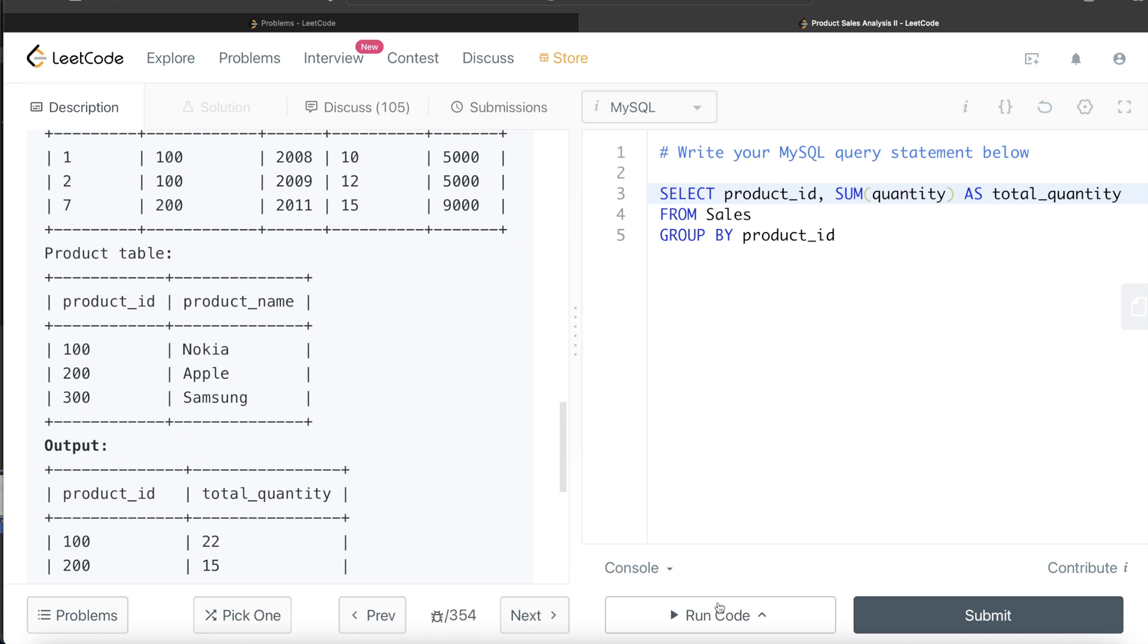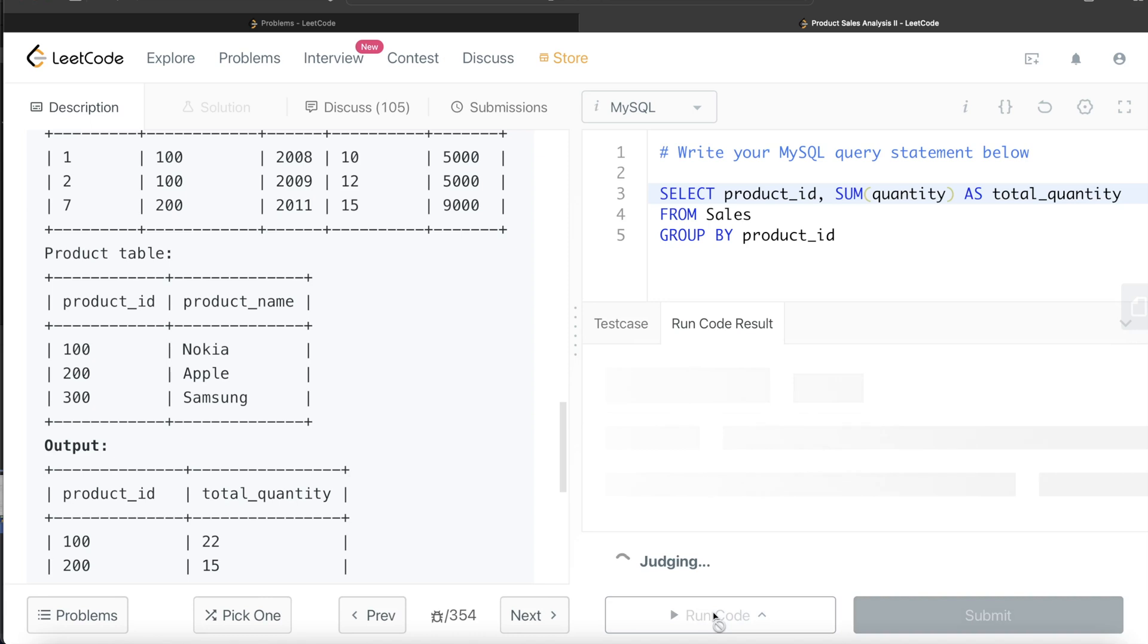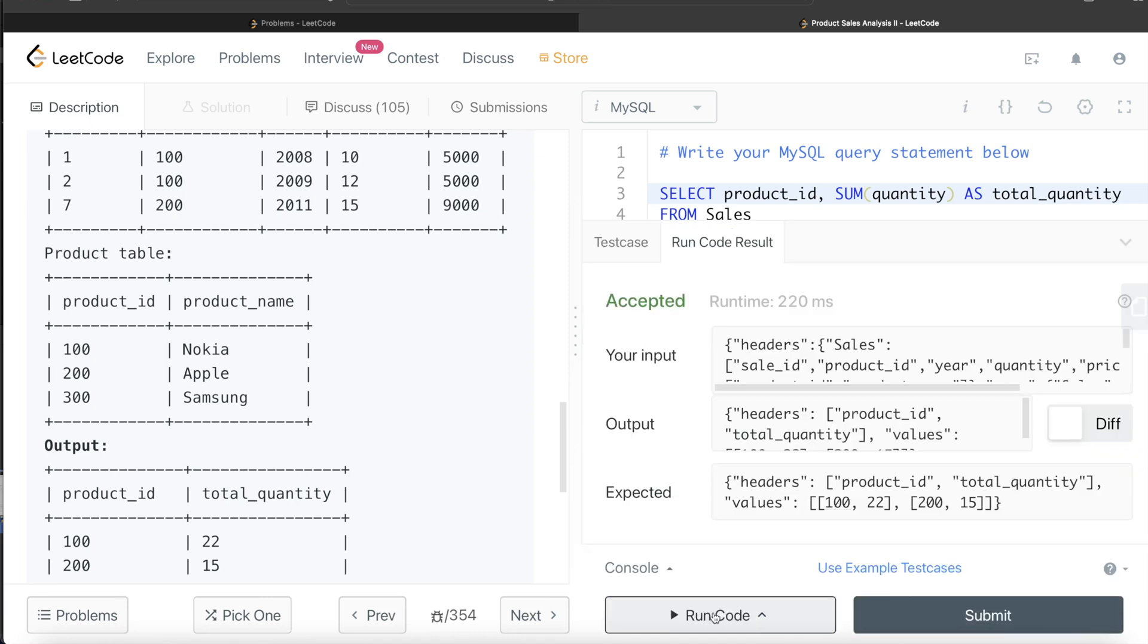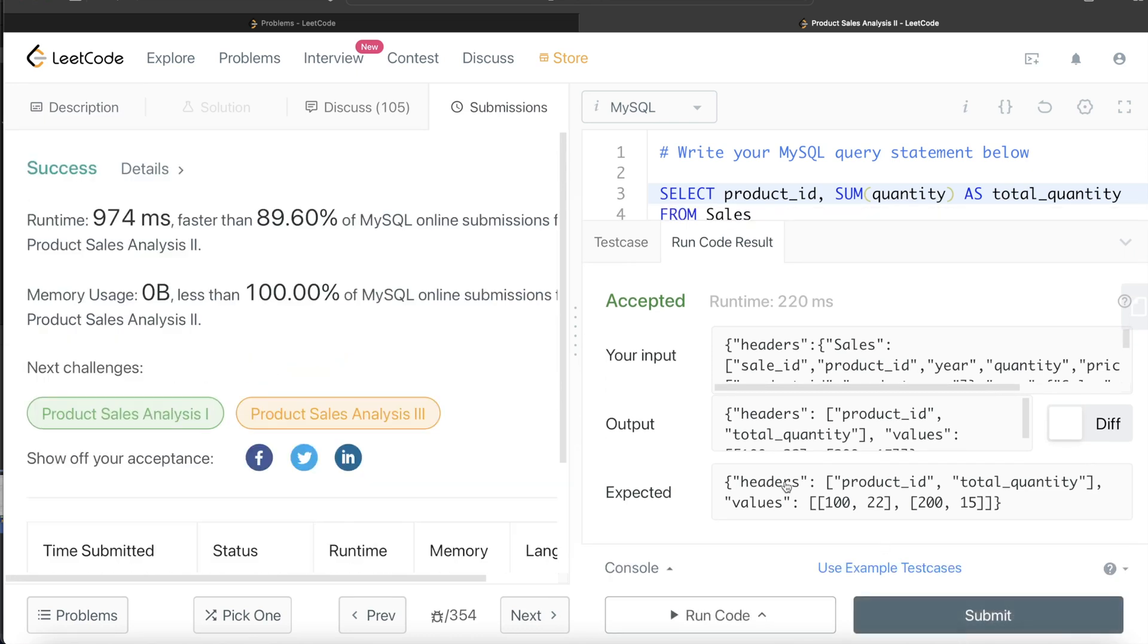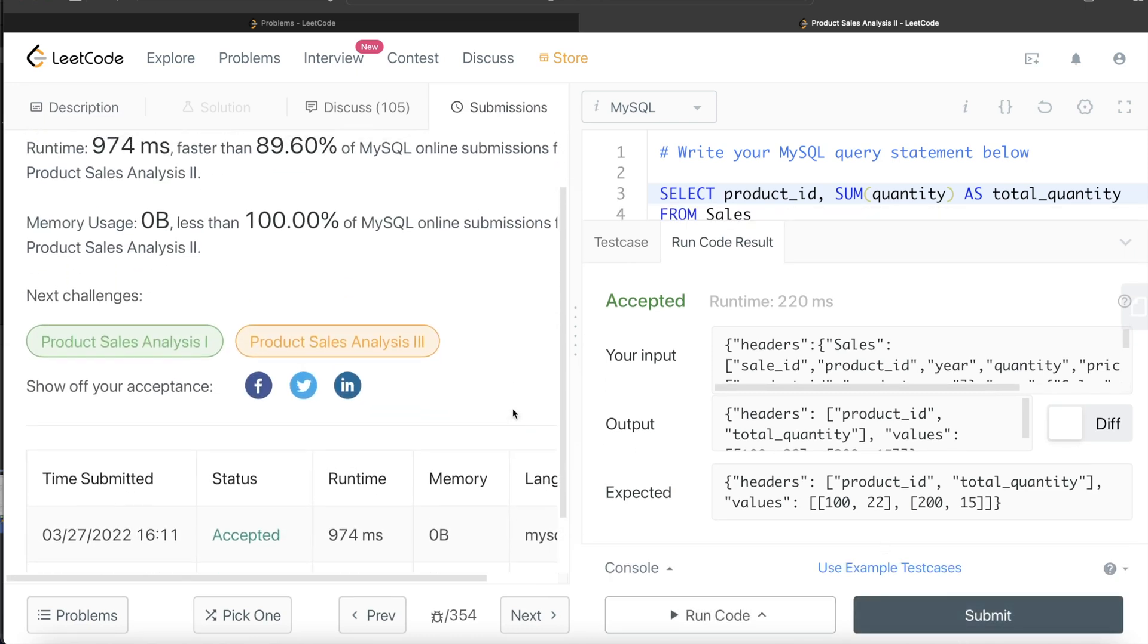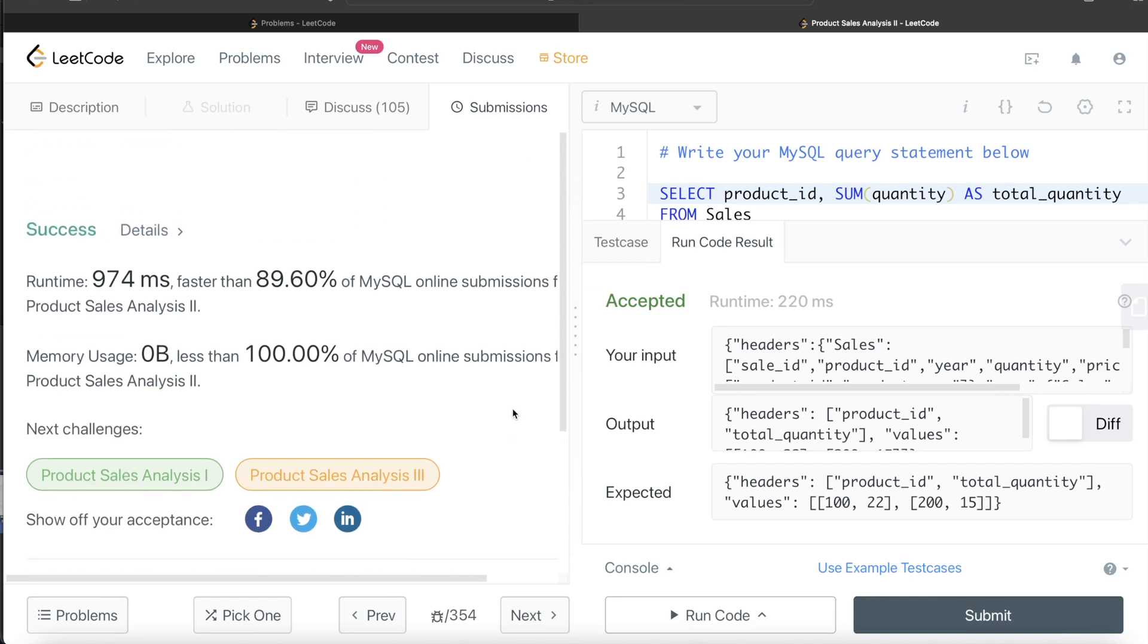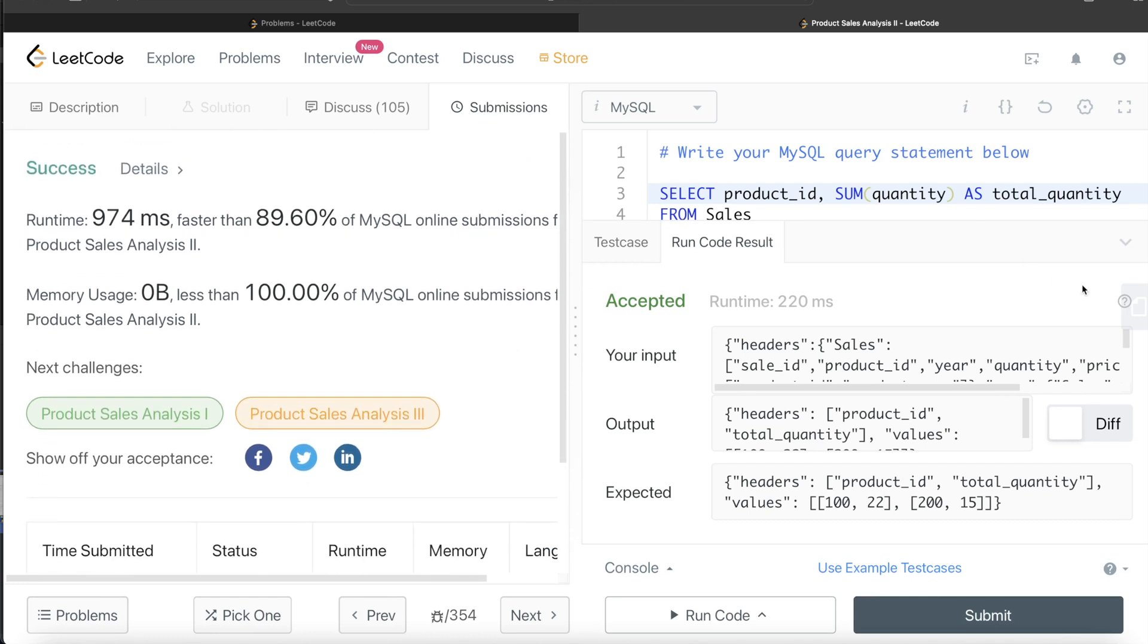Let me go ahead and run this to see what happens. Yeah, this is accepted. Our output is same as expected output. Let me go ahead and submit it to see if it passes all the test cases. Yeah, this passes all the test cases. It is a success, accepted as well.